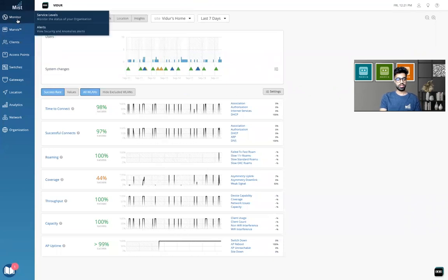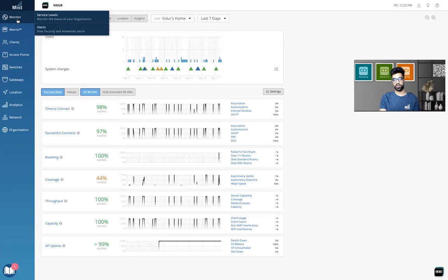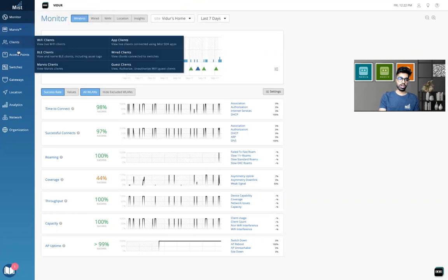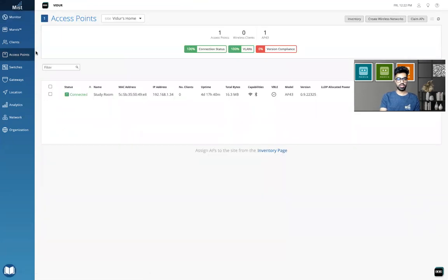So there are two ways, as I said. One is the manual way to upgrade an access point. The other is the automatic way, which is done from the site configuration. So we'll go and check both ways out. Let's go to the access point page on the MIST dashboard.